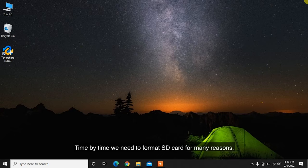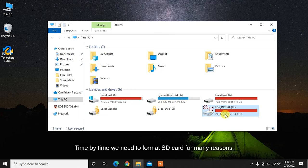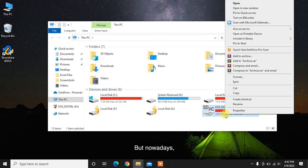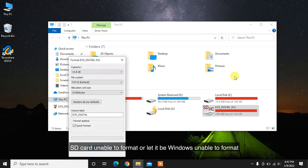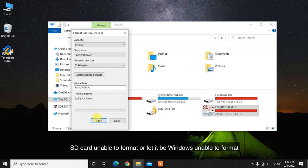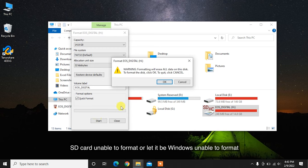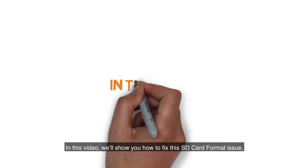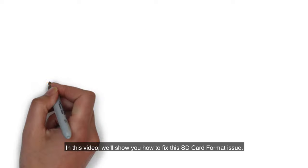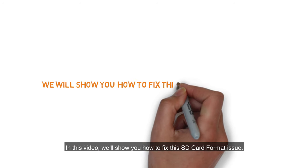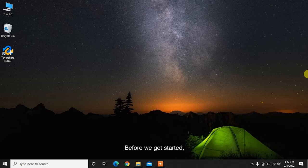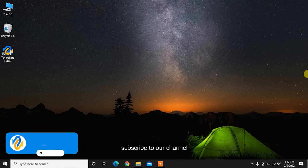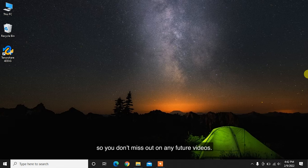Time by time we need to format SD card for many reasons. But nowadays, SD card unable to format or Windows unable to format SD card errors are increasing. In this video, we'll show you how to fix this SD card format issue. Before we get started, subscribe to our channel so you don't miss out on any future videos.